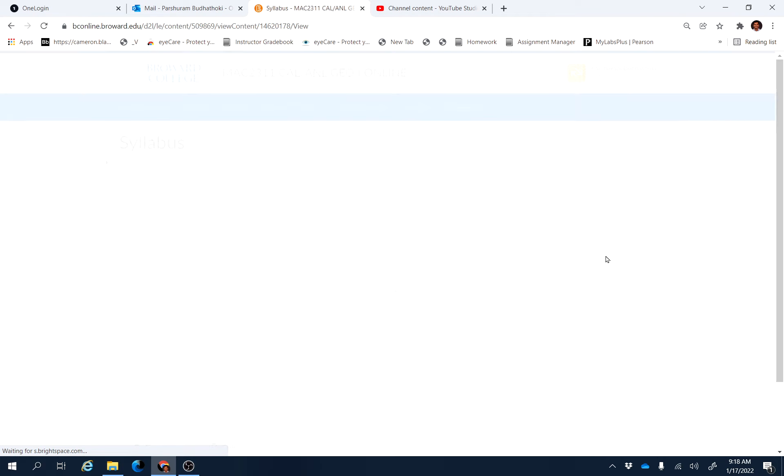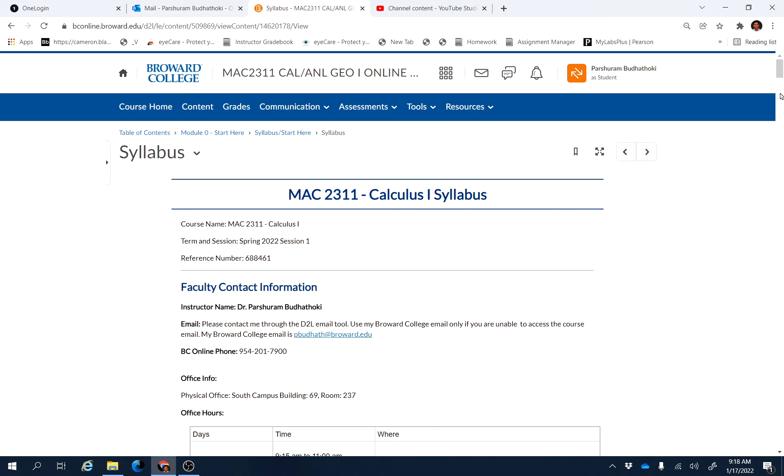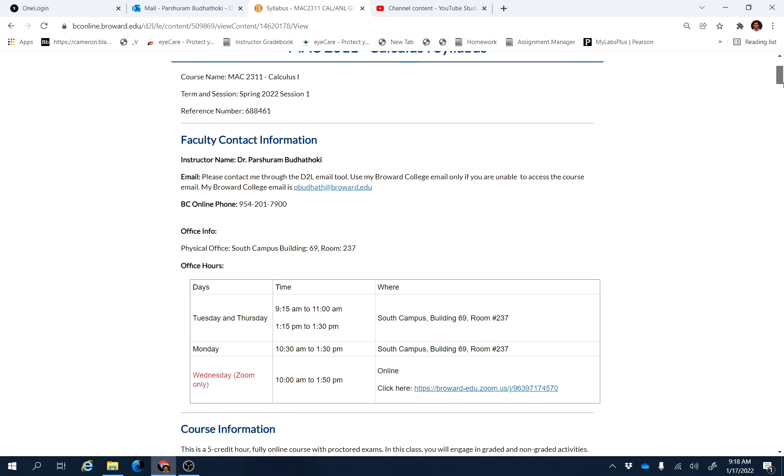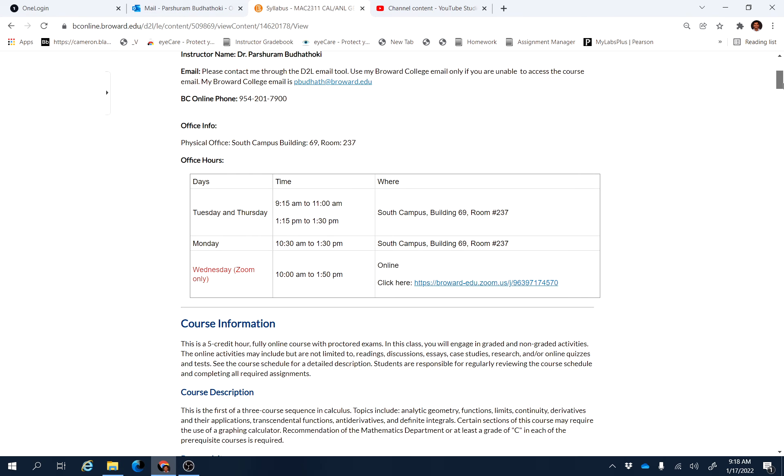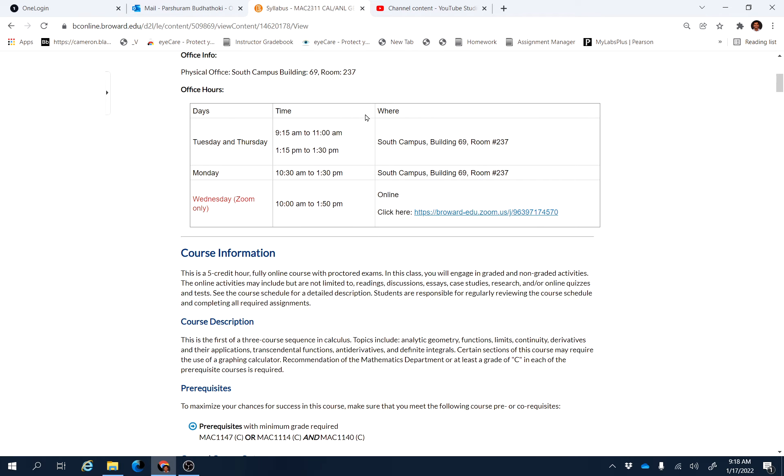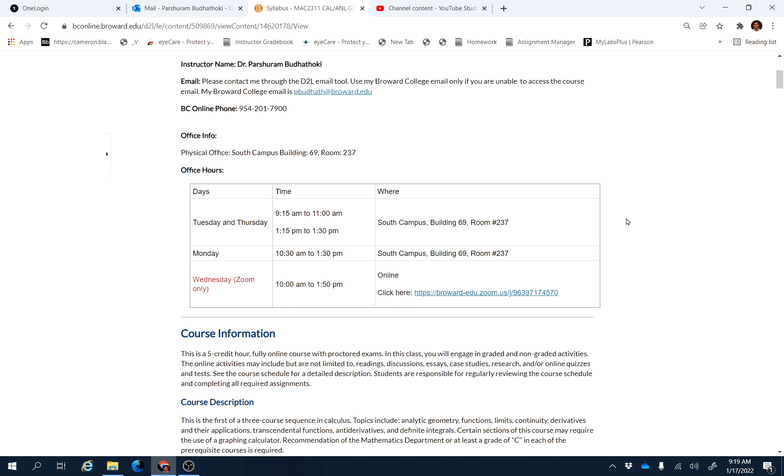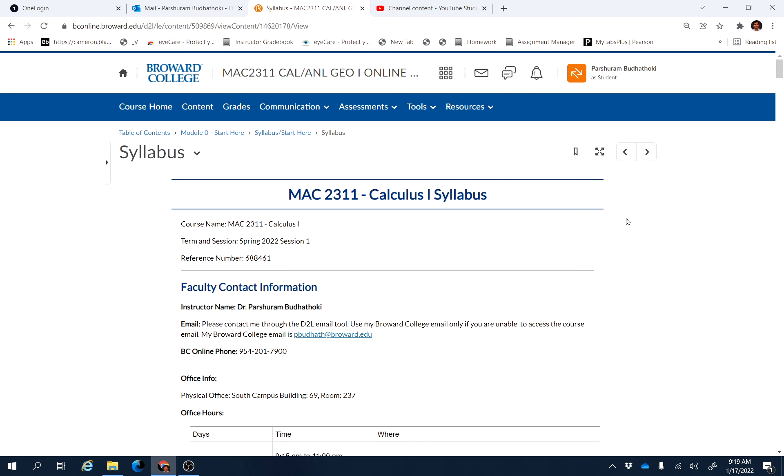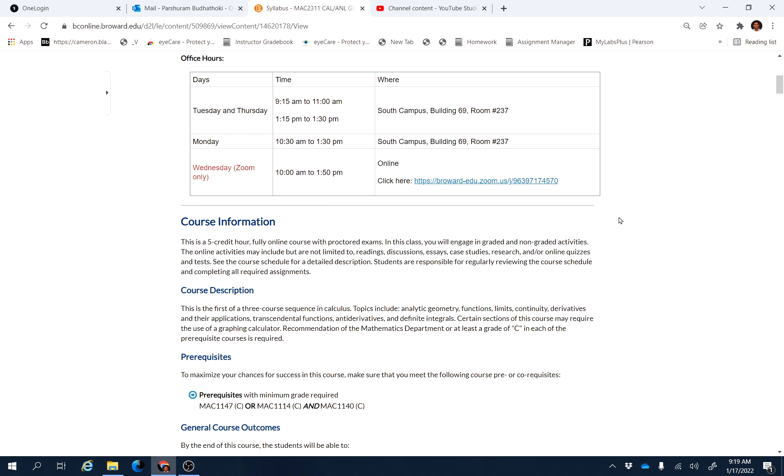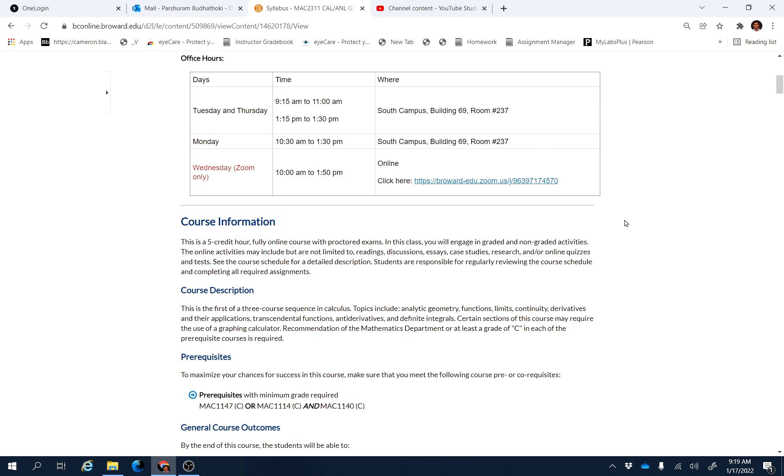You can come to visit my office from this week physically. These are the hours: Monday, Tuesday, and Thursday. This is the location. Make sure that you wear masks when you visit the office. And you can also find me using Zoom on Wednesday from 10 AM to 1:50 PM. This is the link for the Zoom.